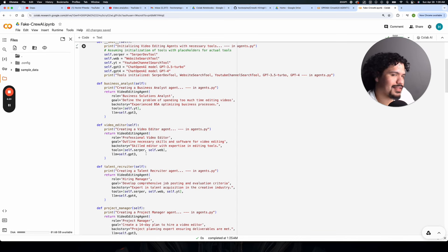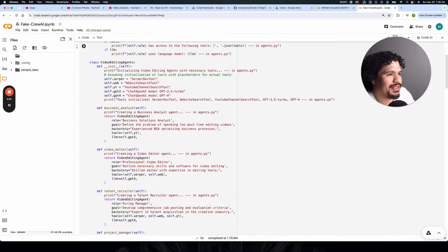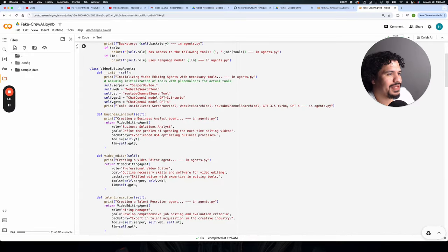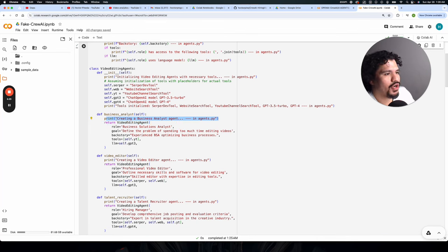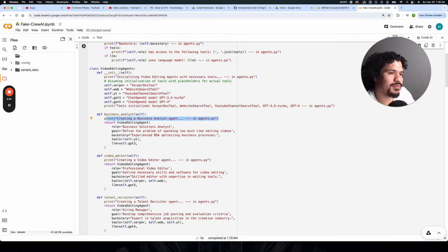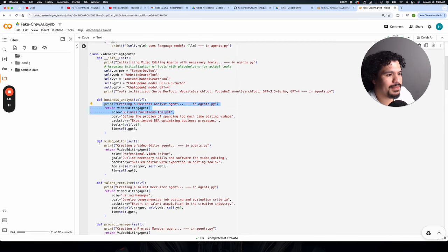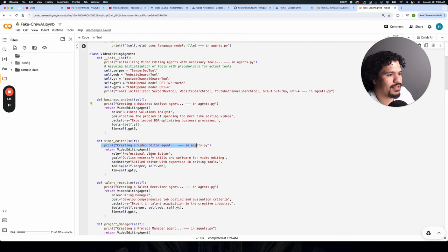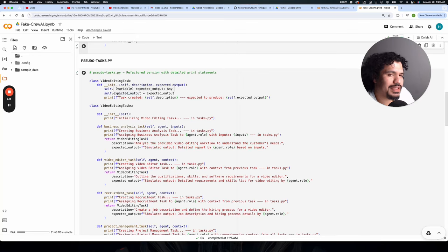And within this file, we can see that when you run it, it's going to print out the actions. Here you see the print statement that says creating a business analyst agent. So when you start running this program, when it gets to this point of creating the agent, it's going to print this out. And same thing for all these other agents, you'll be able to read the way that the program goes through all the Python code when creating your agents.